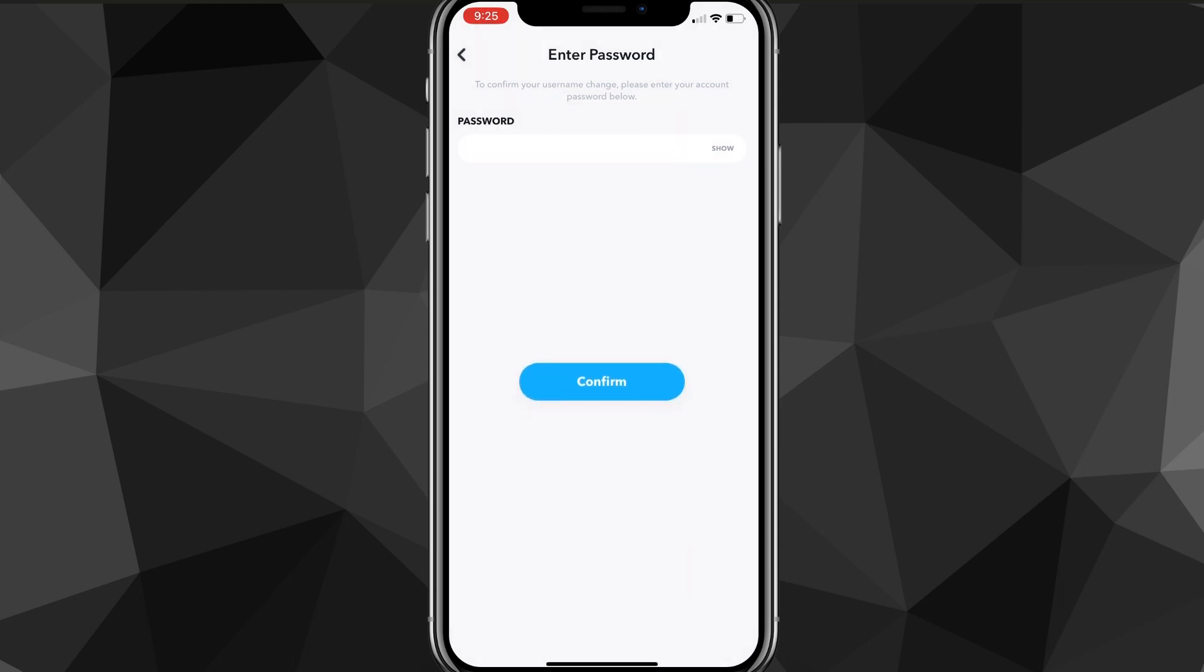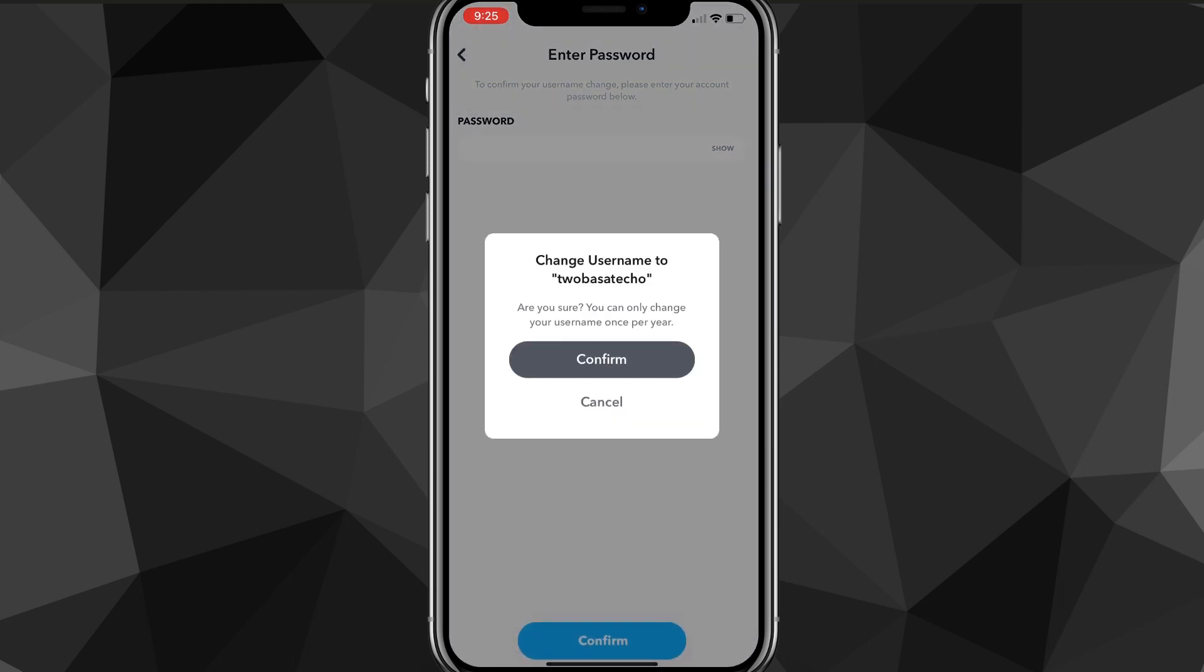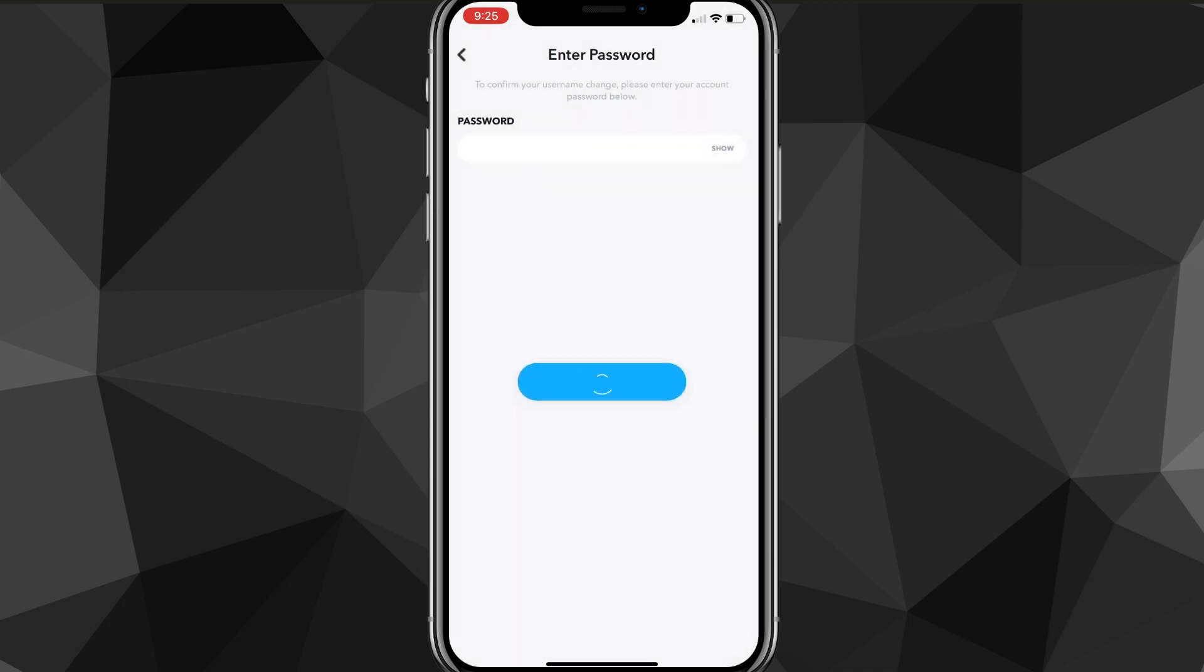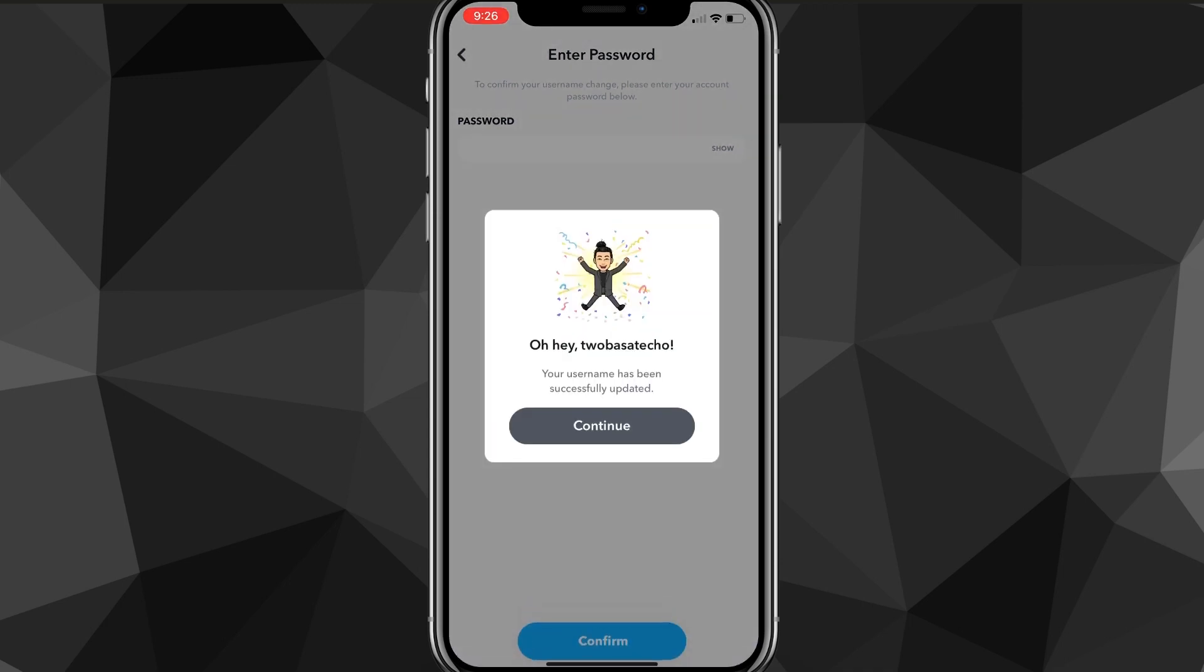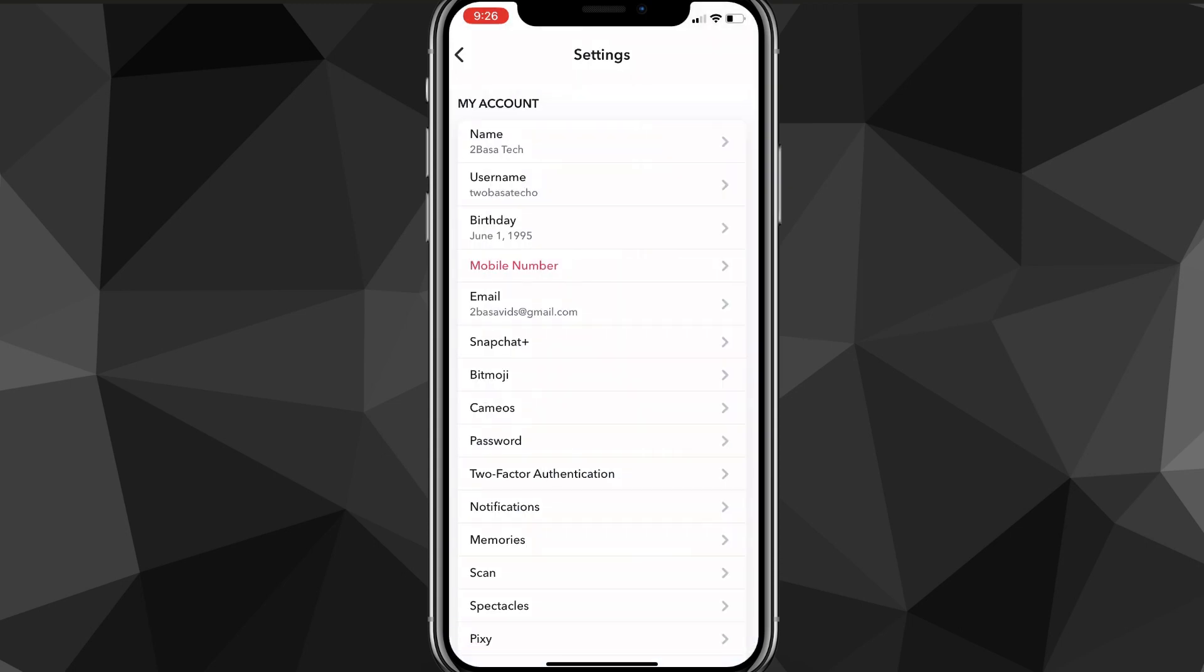But once you do it, you're just going to have to enter your password and you click confirm. It's going to ask you if you want to change your username to whatever you want to change it to. You just have to click confirm one more time. And then you click continue and your username has been changed.